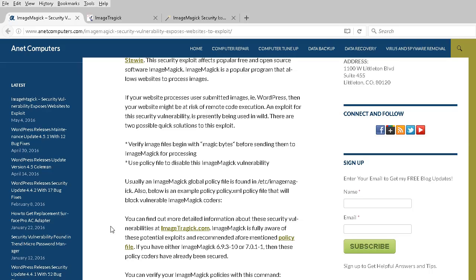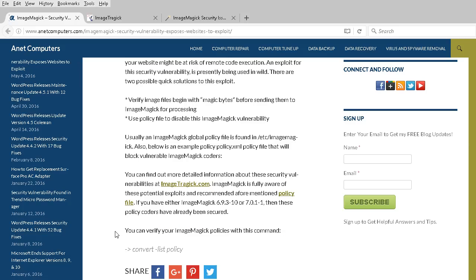Normally, ImageMagick's global policy file is found under /etc/ImageMagick directory. A lot of times that file is policy.xml, and there's an example one on screen.